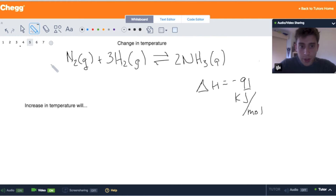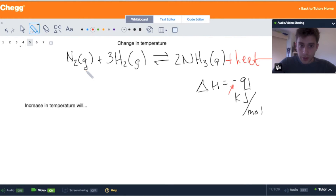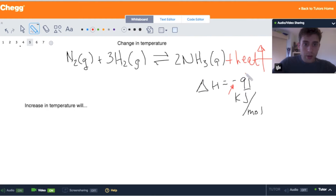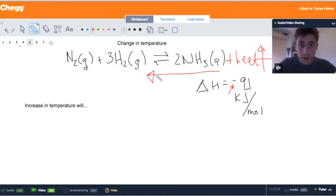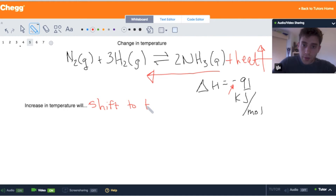Now let's look at a change in temperature. This is an exothermic reaction, so we write heat as a product because heat is released, as shown by the negative enthalpy. If we increase the temperature, we can pretend we're increasing the amount of product because heat is a product. An increase in a product causes a shift to the left to counter this change and use up that excess heat. The reaction was stable at equilibrium, but with more heat added, it shifts to the left to get rid of it. So an increase in temperature will cause a shift to the left, towards reactants.